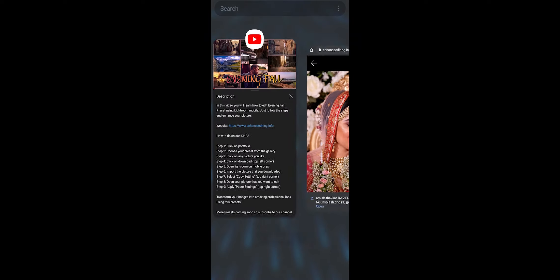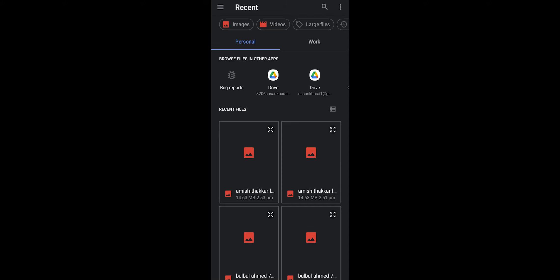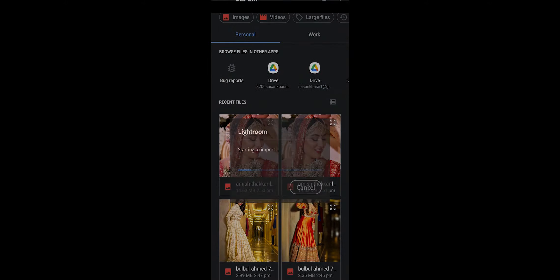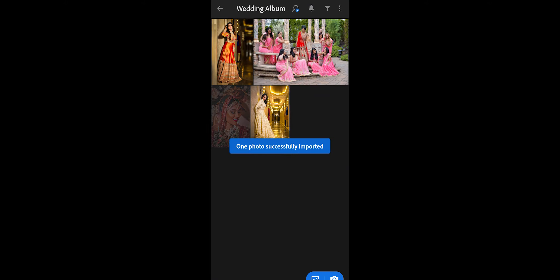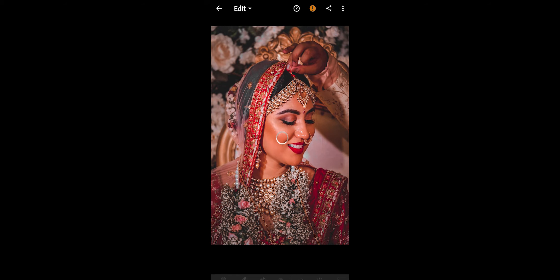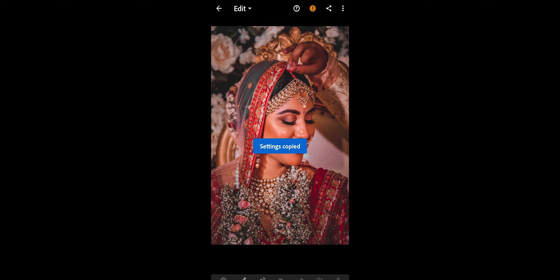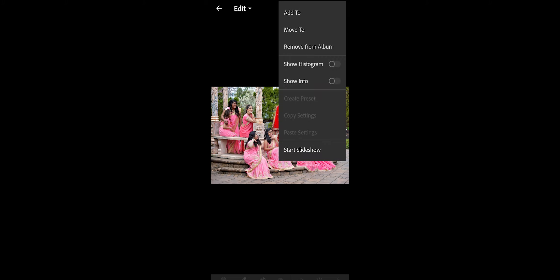Open Adobe Lightroom, add your downloaded photo. Preset will be added automatically in your downloaded picture. Then click on copy setting and paste it on any of your own picture.